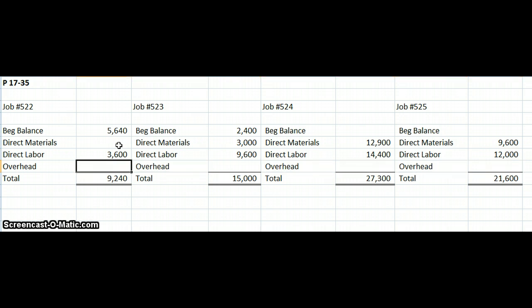That brings us to our overhead. We are using a predetermined overhead rate. The problem states we are applying manufacturing overhead at the rate of $6 per direct labor hour. We need to calculate for each job the number of direct labor hours. On job 522, we had 300,000 hours. So we take 300 — rounding into thousands — times our overhead application rate of $6 per direct labor hour, giving us $1,800,000.